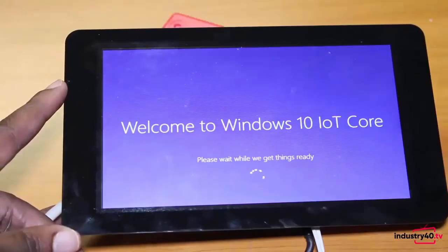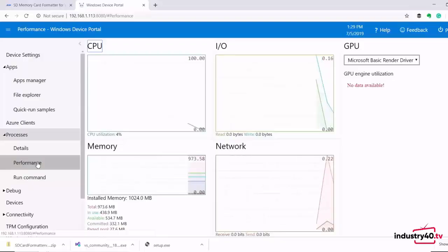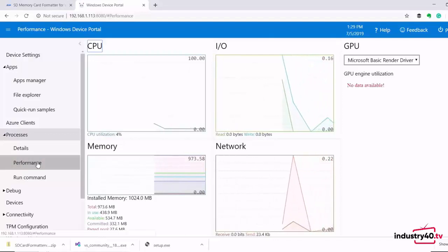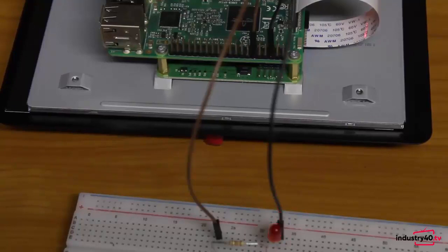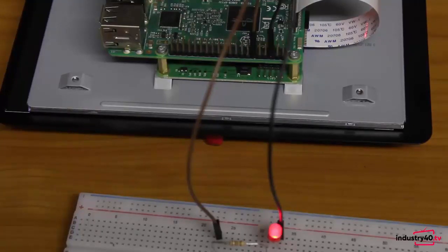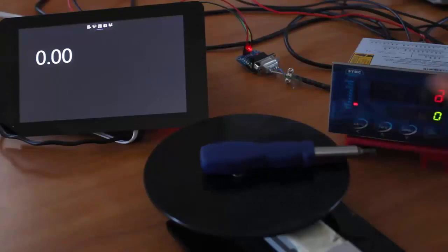I then take you through the process of booting and configuring your Windows 10 IoT Core operating system. Then I show you how to program your first IoT application that blinks an LED.